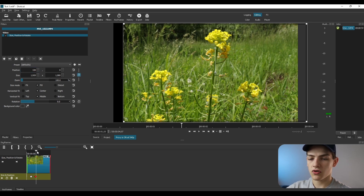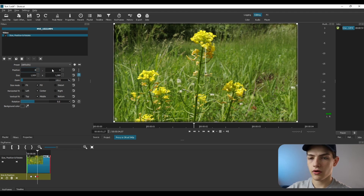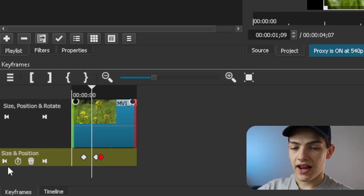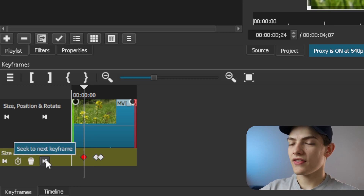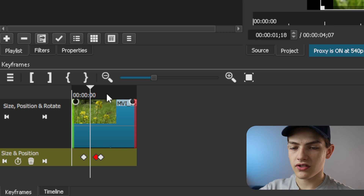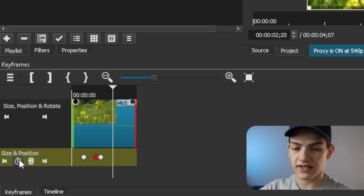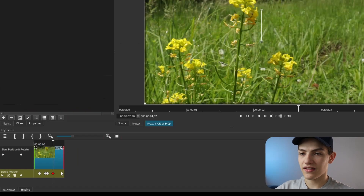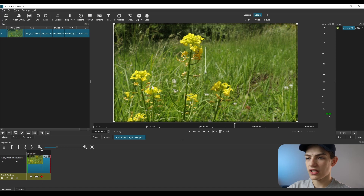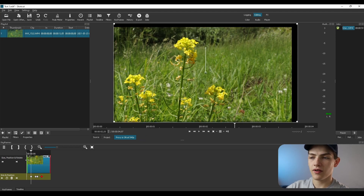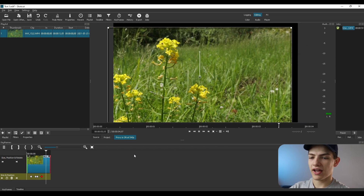Move forward about two more seconds on the timeline, then bring the position back to zero. Now if you watch through, the clip will slide over and then snap back. To jump between keyframes, use the seek forward and seek back buttons at the bottom — they navigate to the previous or next keyframe. You can also press the add keyframe button to insert a new keyframe at the playhead, then switch to full screen and drag the clip to a new position, and that movement gets recorded as its own keyframe.